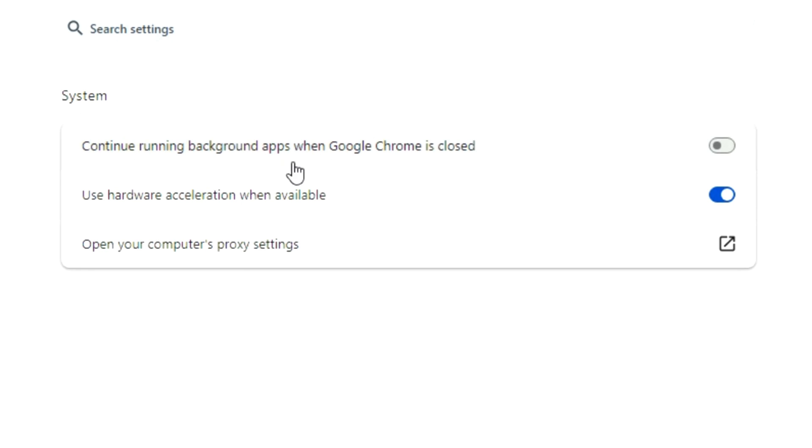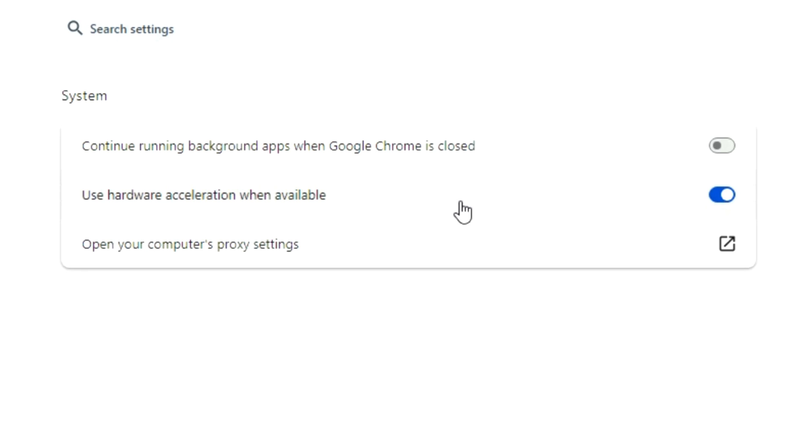This must be turned off. Use hardware acceleration when available must be turned on. And now again, please make your own tests and let me know in the comment section if this was helpful for you.